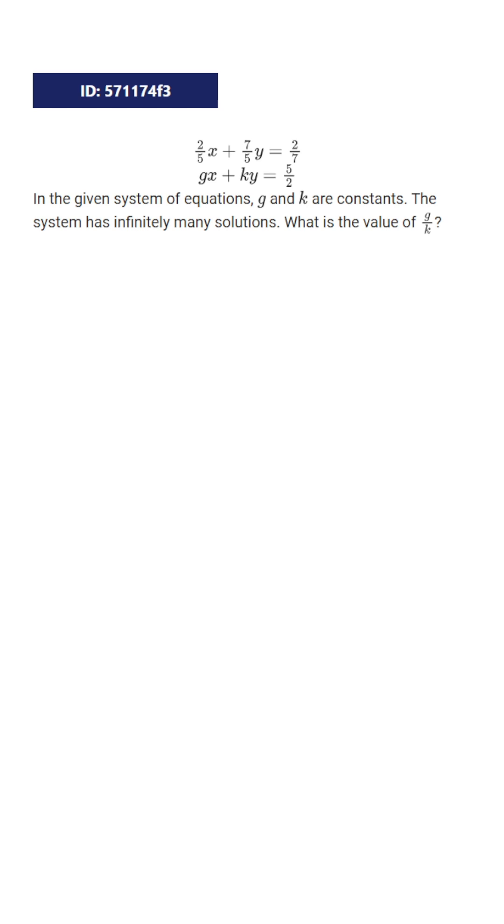Let's take a look at this question. We're given a system of equations and told, in the given system of equations, g and k are constants. The system has infinitely many solutions. What is the value of g over k?